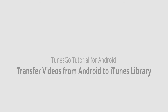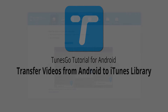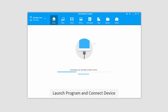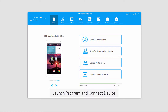Hello, everyone. In this video, I'll be showing you how to transfer videos from your Android device to your iTunes library using Wondershare TunesGo. The first step is to go ahead and launch the program itself. And after that, we'll connect our Android device, which will go ahead and connect and sync with the program for you.